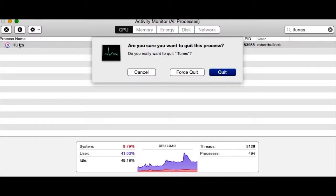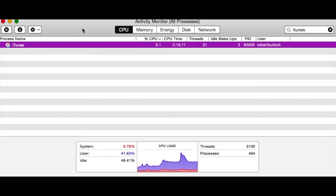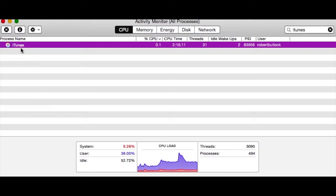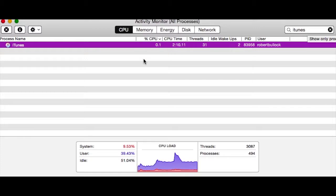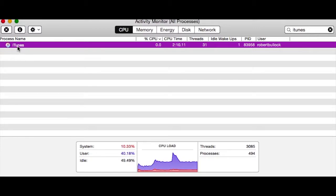Once I quit those three processes that were running - and you can find those over here by iTunes - once I quit those and restarted iTunes, I got my main window back.